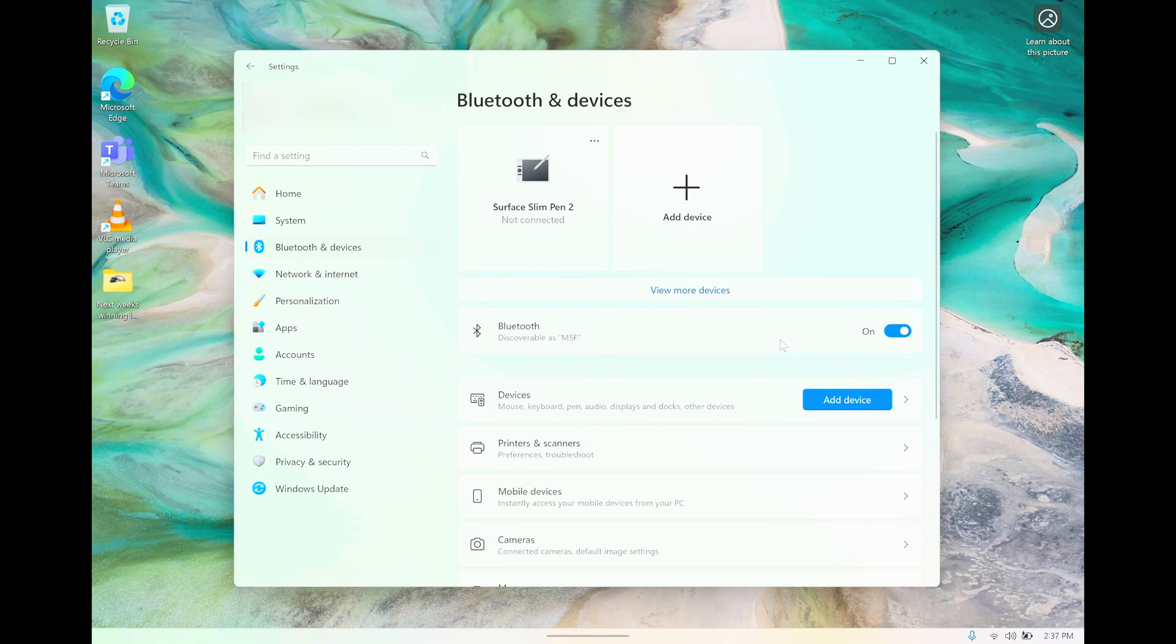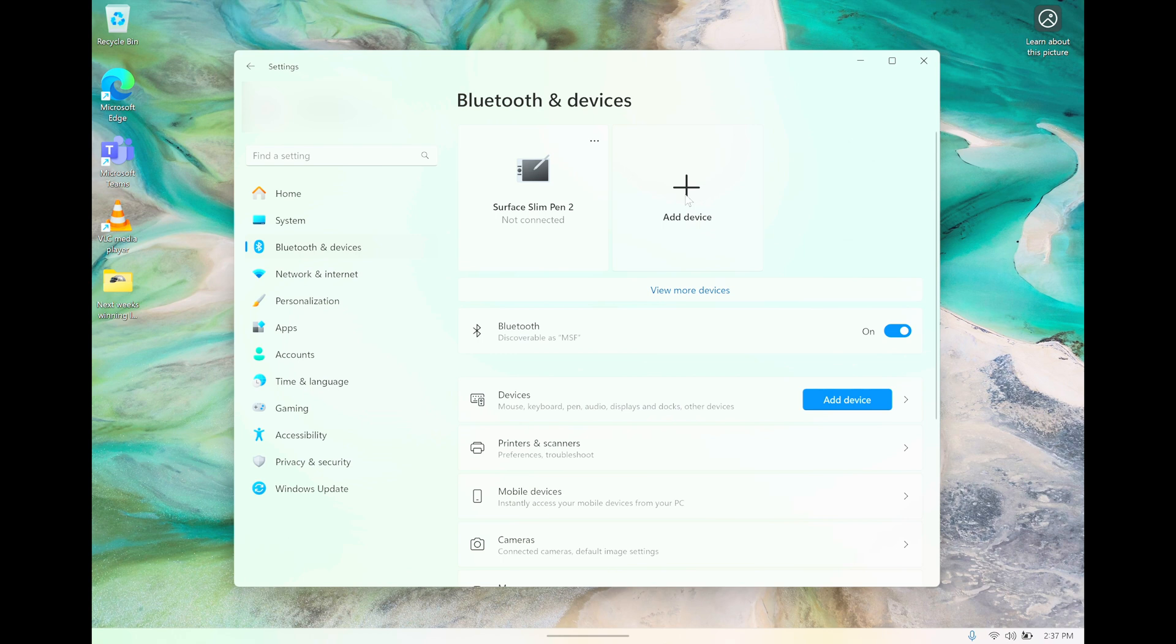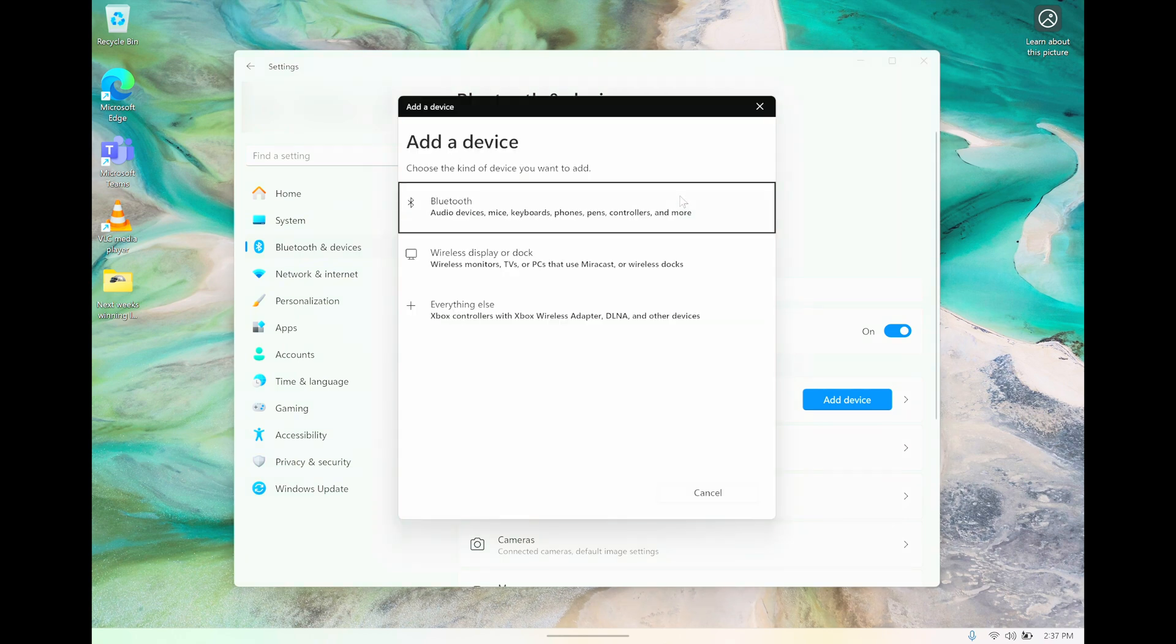Then we can press here on Add device. For some reason, there are two options to do this. It doesn't matter which one you pick—this one here with the blue button or the big button on the top. Just select any of them, and then we're going to pick here the first option, which is Bluetooth.